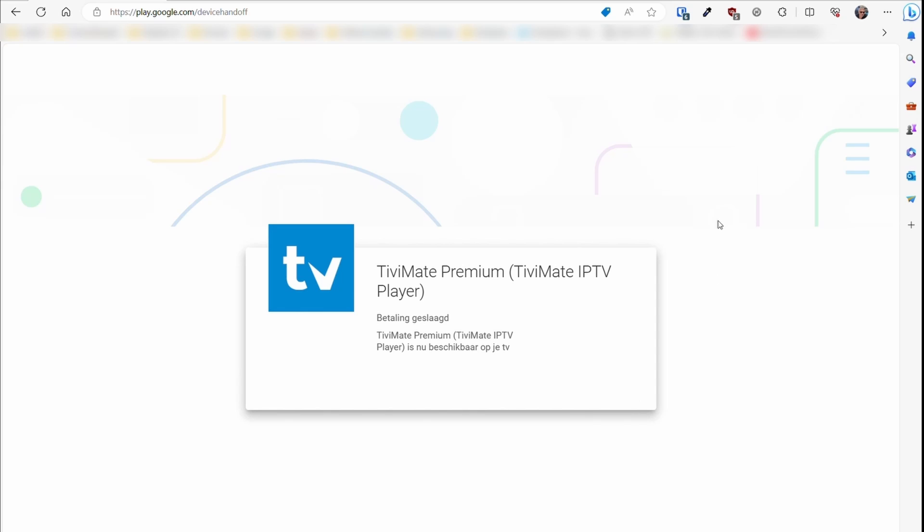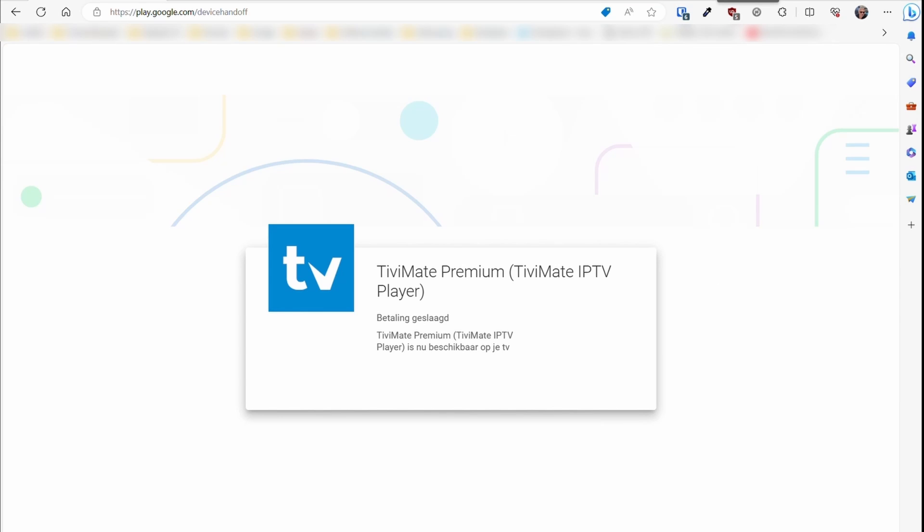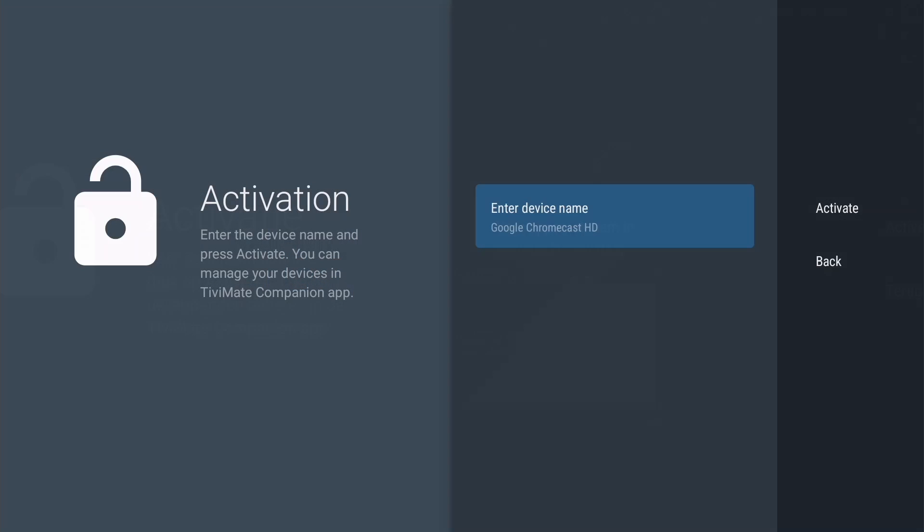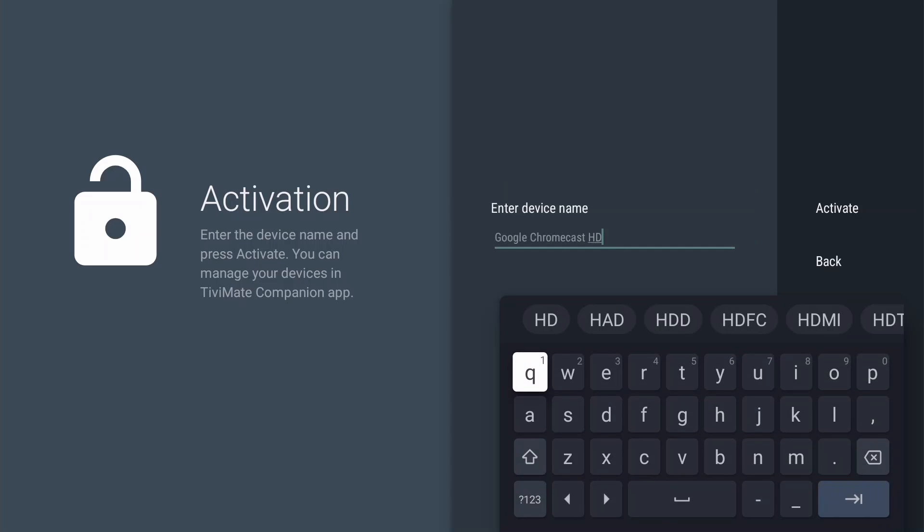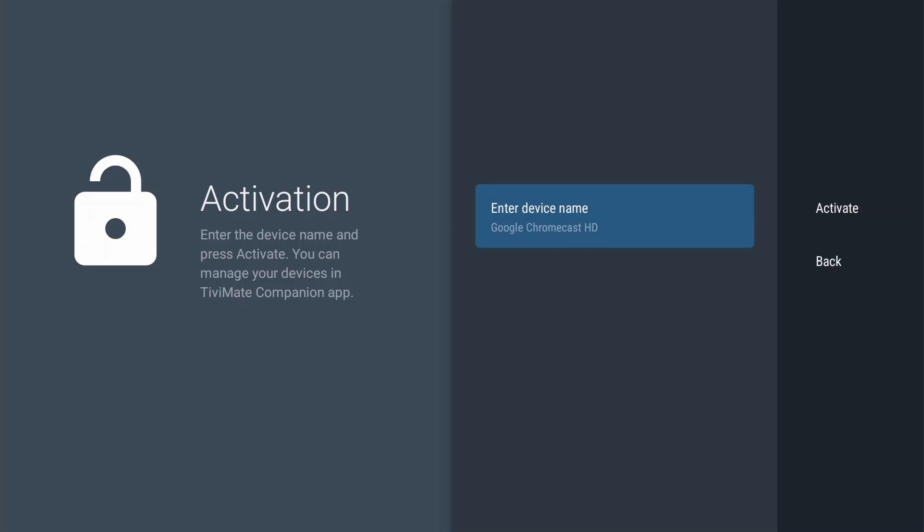The payment is successful and your TV shows the following screen. You are given the opportunity to change the name of the device on which TV Mate is installed. Select Activate and press OK.